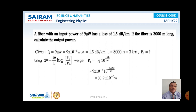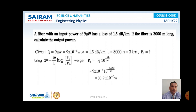Problem 1: An optical fiber with an input power of 9 µW has a loss of 1.5 dB per kilometer. If the fiber is 3000 meters (3 km) long, calculate the output power. Given: P_in = 9 µW, alpha = 1.5 dB/km, L = 3 km. Using the formula alpha = (−10 / L) × log(P_out / P_in), we rearrange to get P_out = P_in × 10^(−alpha·L / 10). Substituting the values, P_out = 3019 × 10⁻⁶ watts.